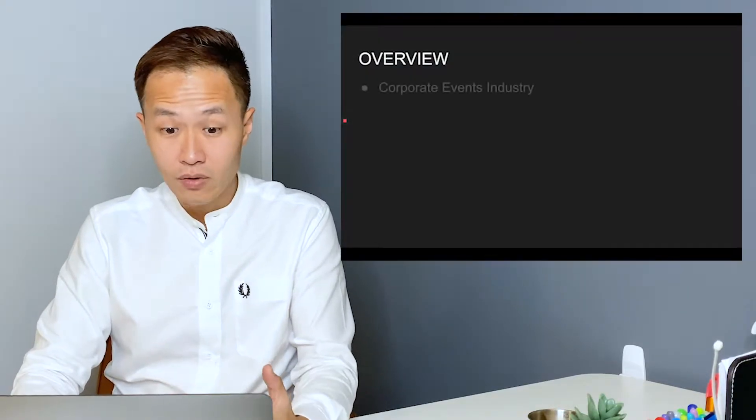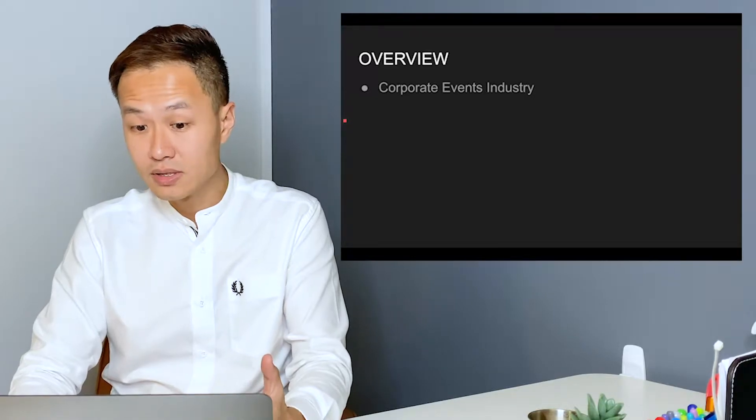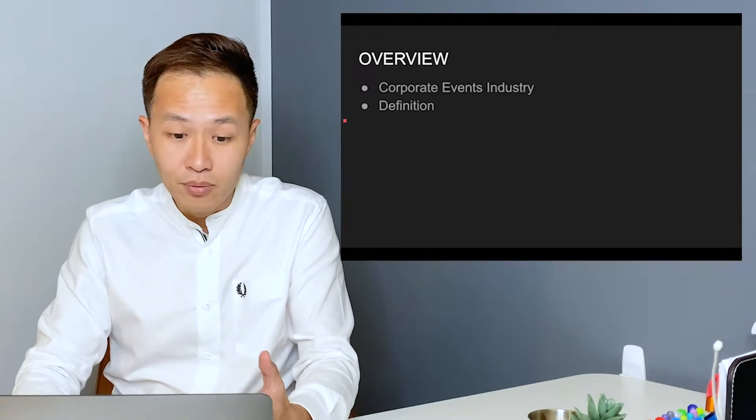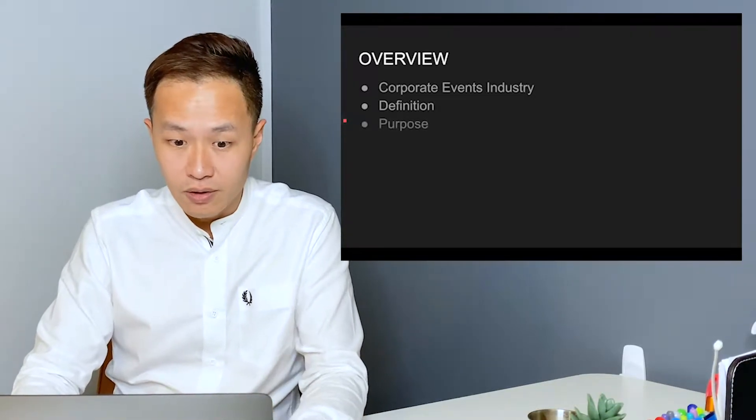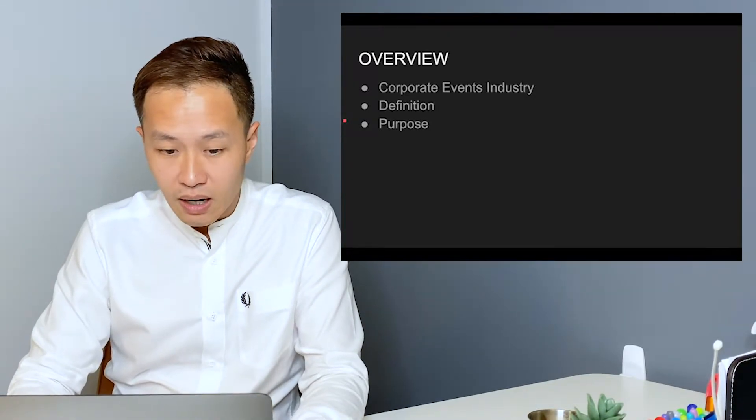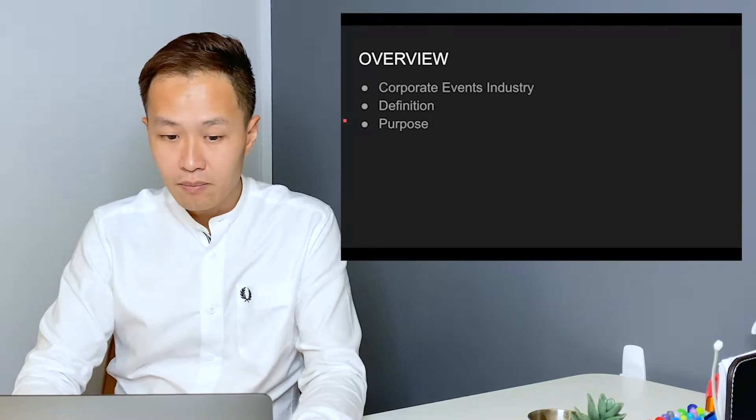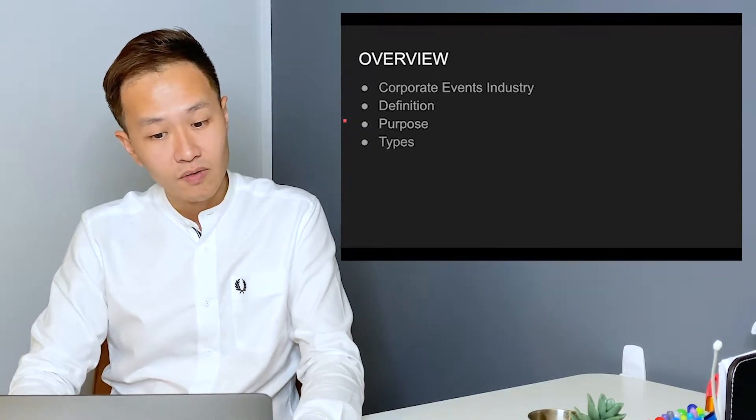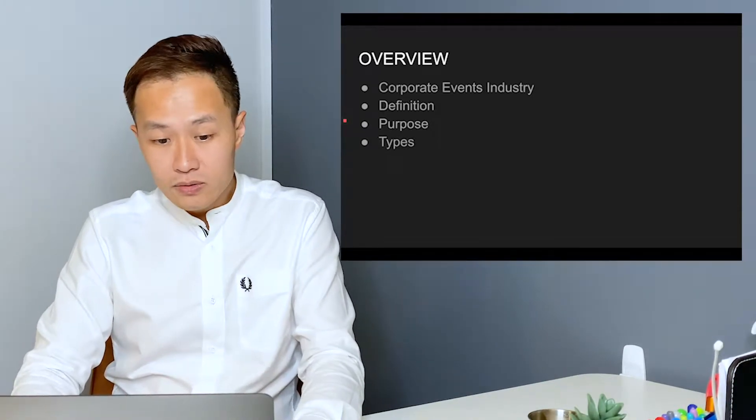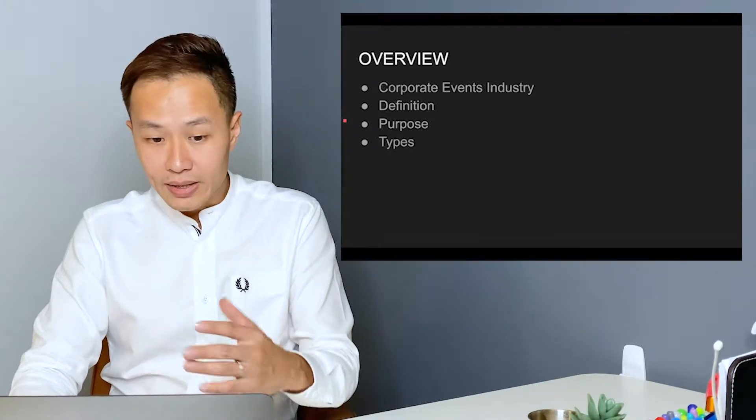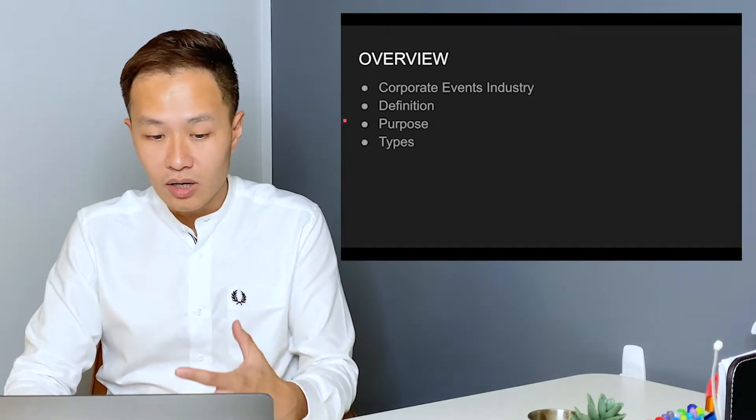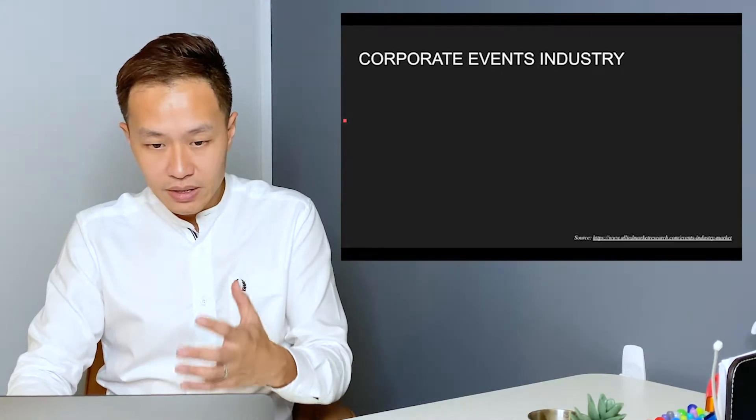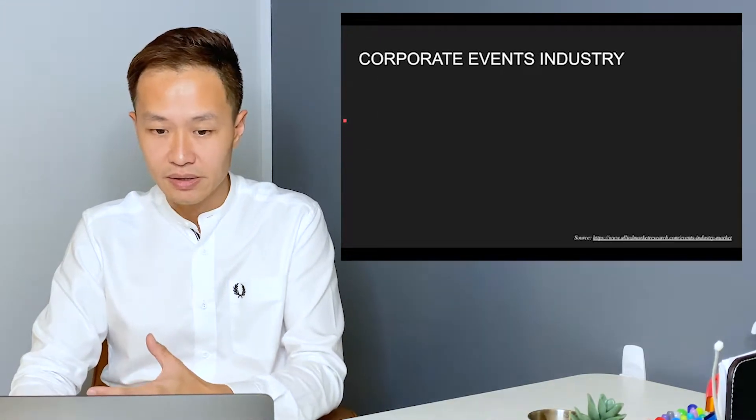I'll talk about the overview of the corporate events industry. I'll give a brief definition of what corporate events are, the main purpose that these are organized for. And again, I will touch on the three different types of corporate events in this presentation.